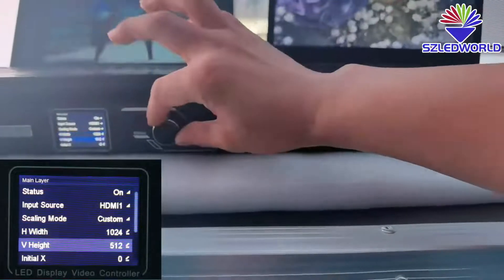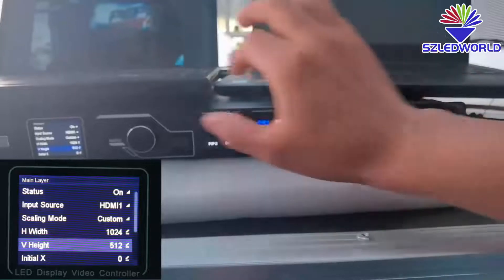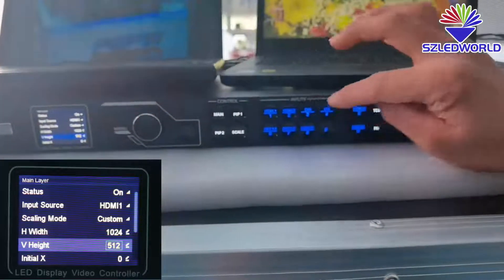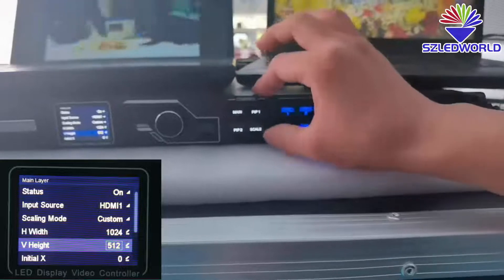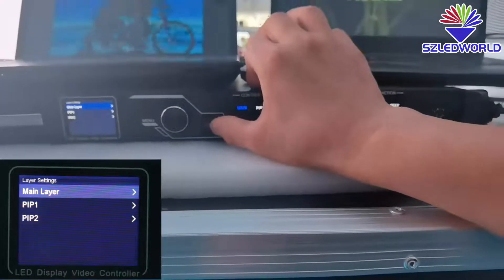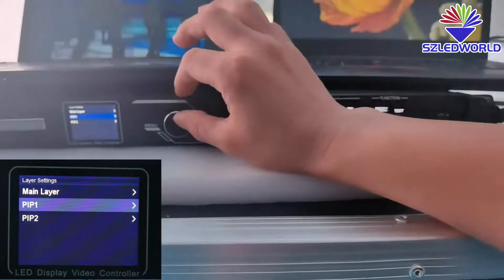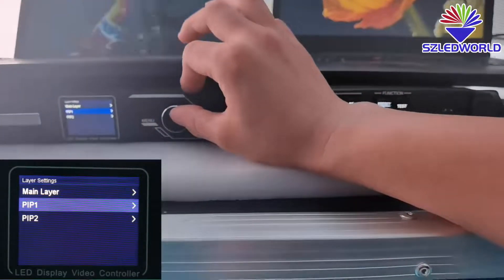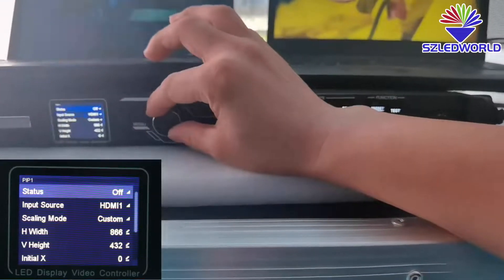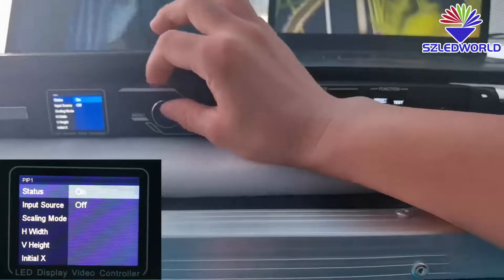Rotate to V8. V8: 4, 1, 2 is OK. Press ESC. PRP2, press OK. Rotate to on. Press.